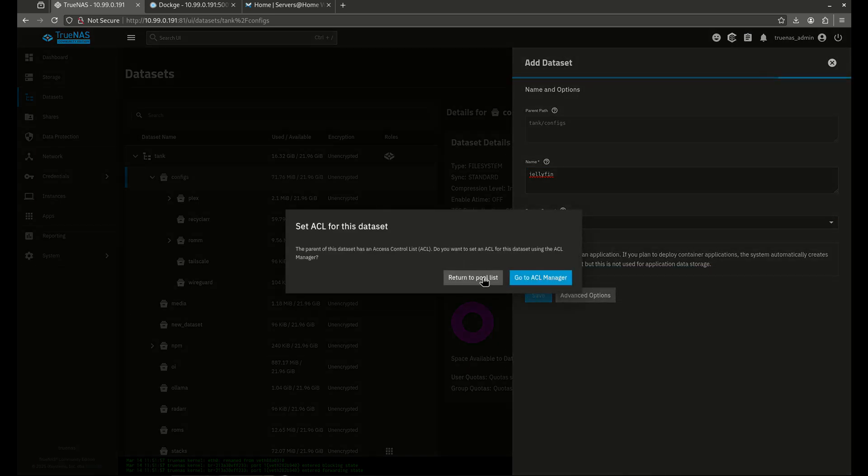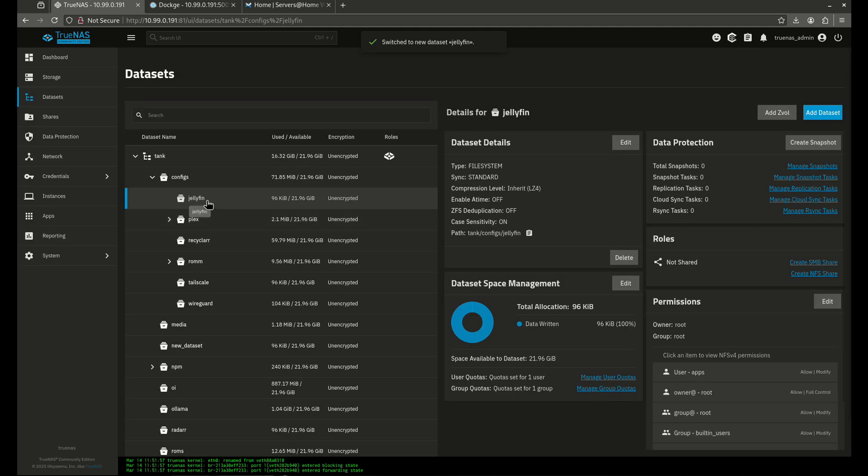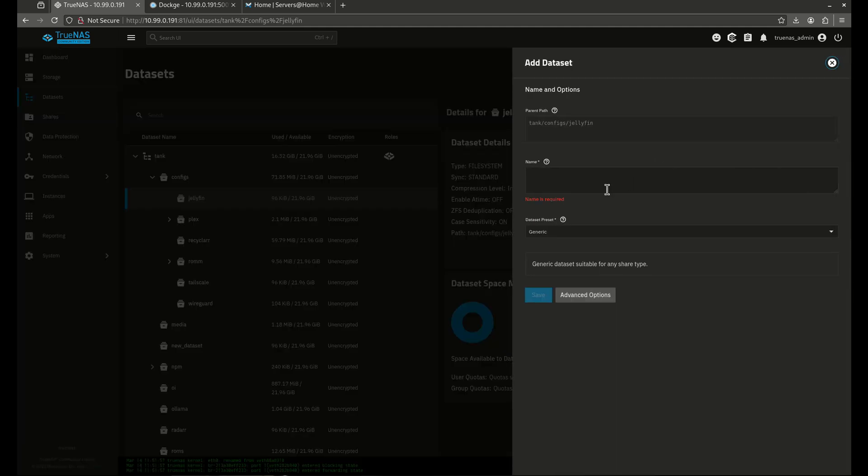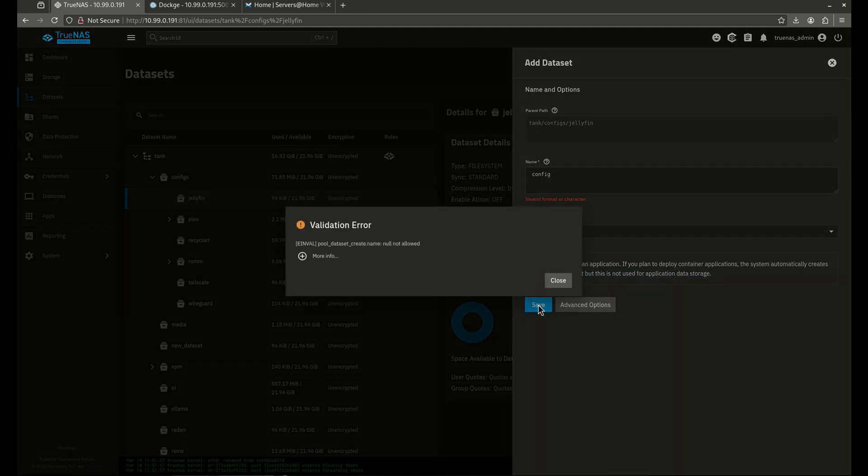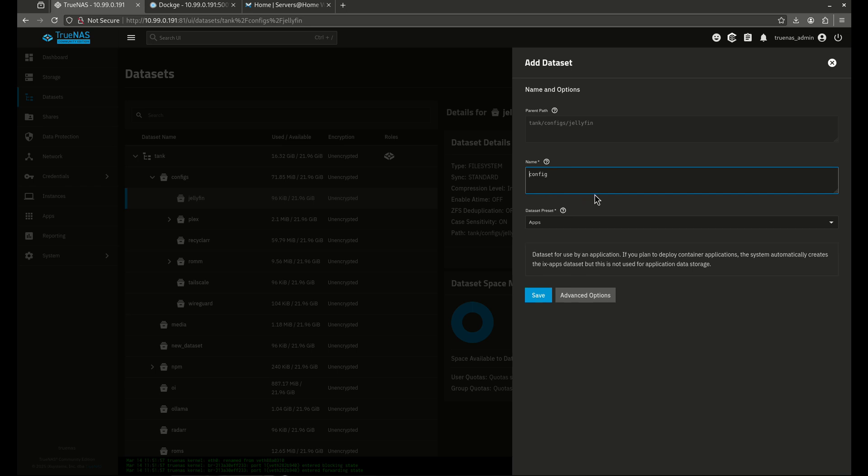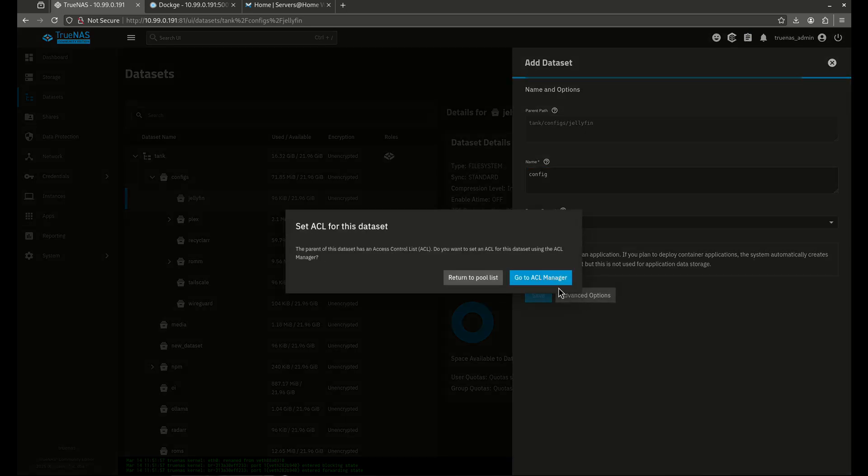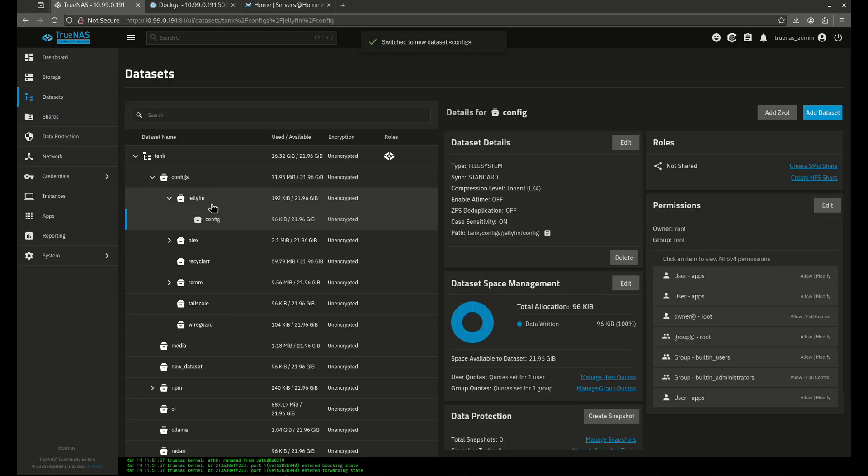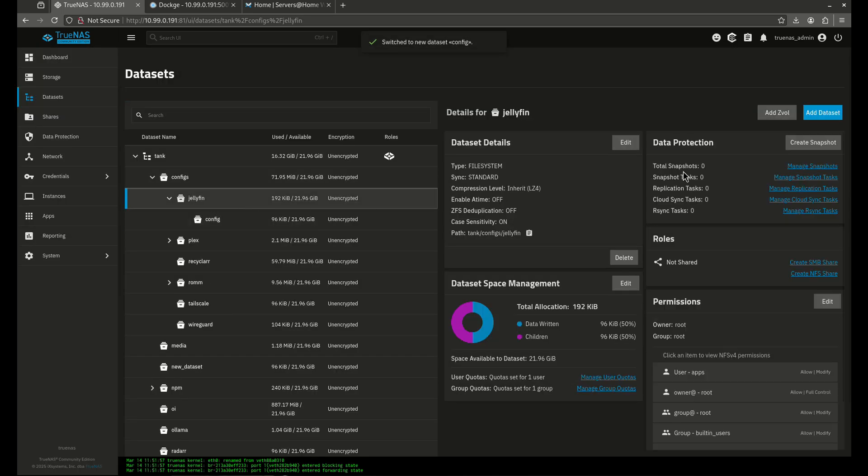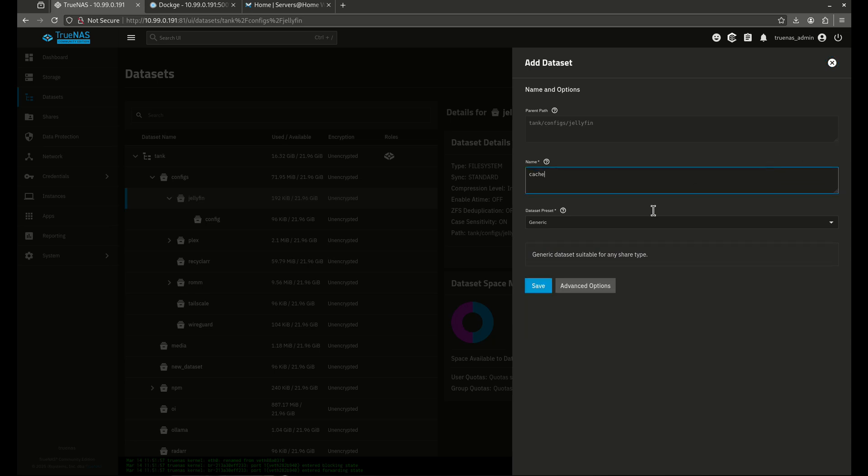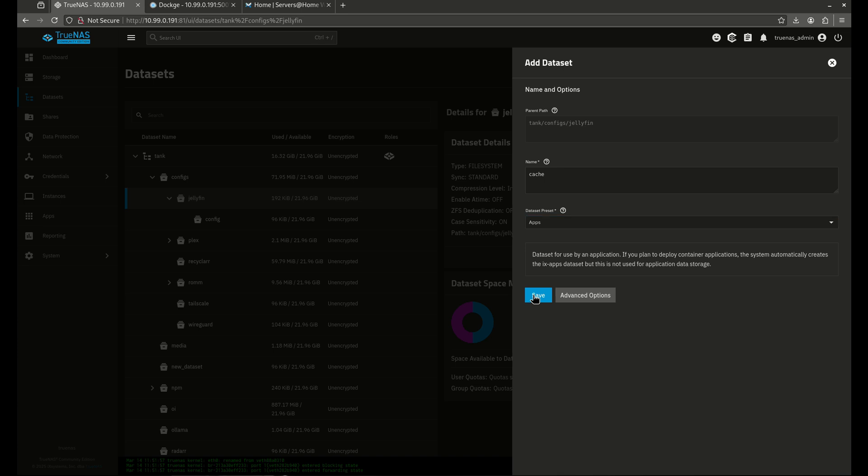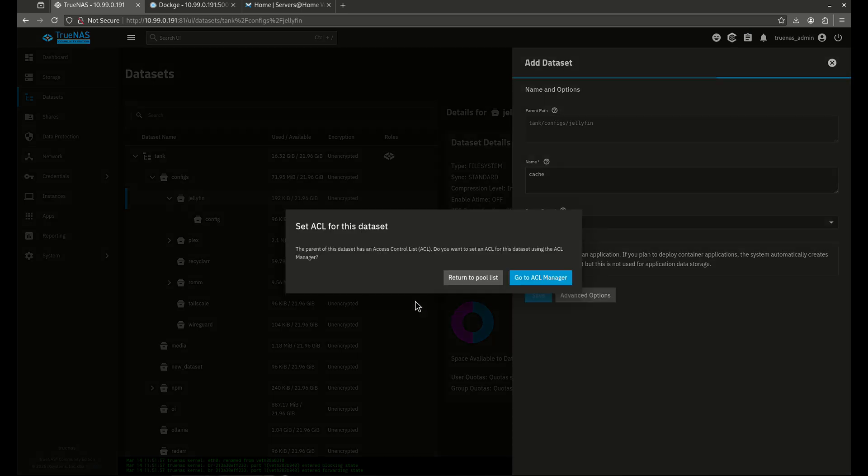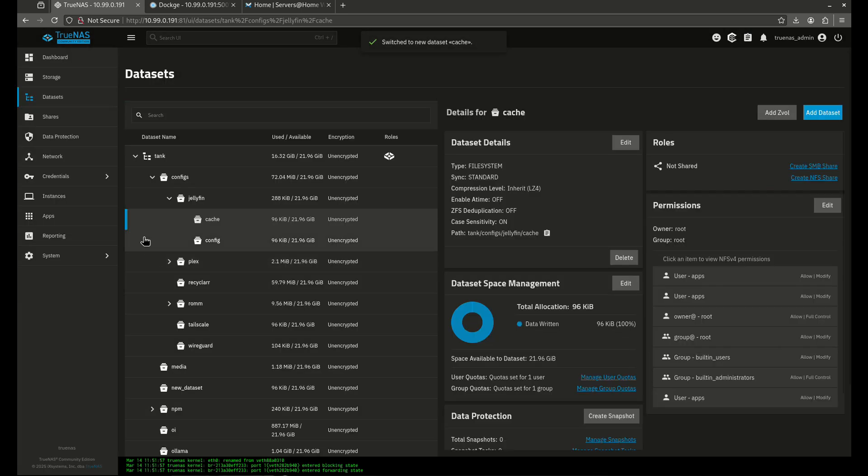Now I'm going to do two sub data sets under Jellyfin. One is going to be for the config file, and this is going to save all of our settings just in case we ever lose our container. And we're also going to do one for the cache, which is going to save all the posters and images and metadata from all the stuff that's in Jellyfin. So we're going to call this one cache, and we're going to do apps.